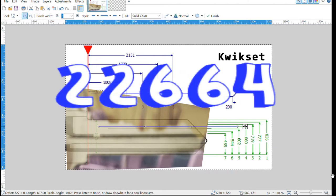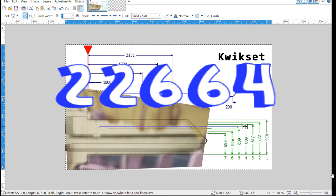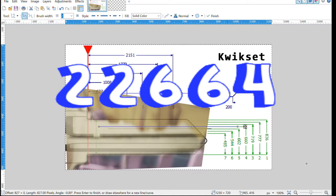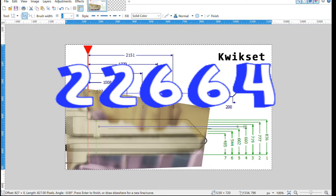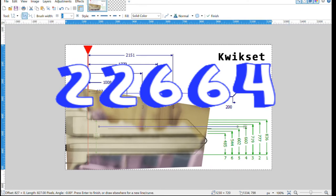I actually have a key decoder card so let's go check that out and see if we're able to validate if this is indeed a two two six six four.